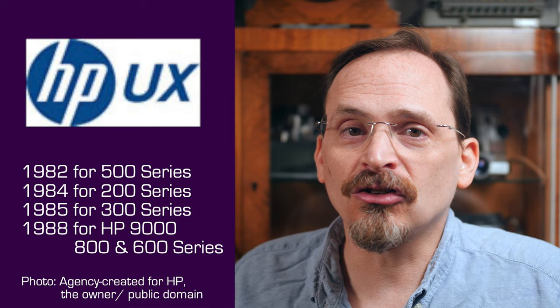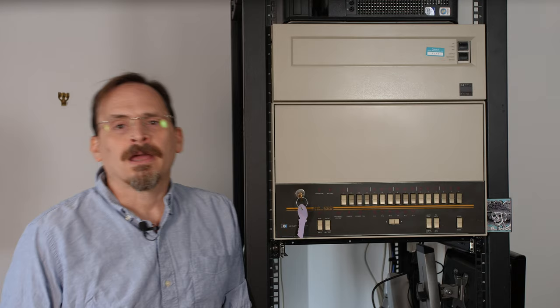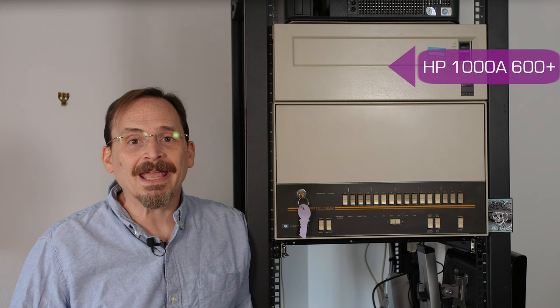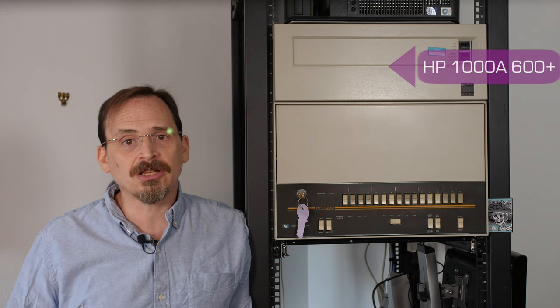After a decade of coexistence, Unix began to supplant RTE at HP itself. RTE-A, RTE-4B, RTE-6VM lingered in support until the millennium, but the 1000 series hardware was only sold until 1991. The A series are the last generation of the HP 1000 CPU design. This is a 600 plus and it dates to 1983.